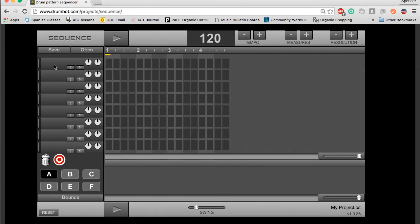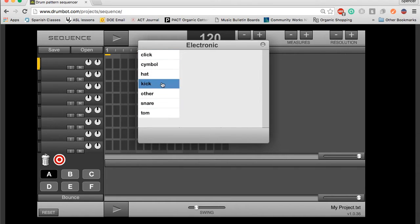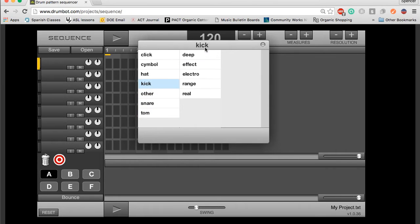In order to add instruments, we're going to want to hit these gray box areas, and this window is going to pop up. We can hit all different types of instruments, kicks, snares, tom, other. Let's start with a kick.